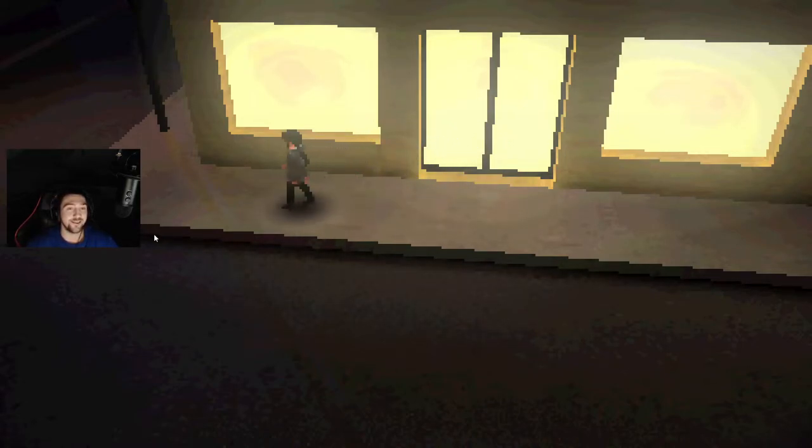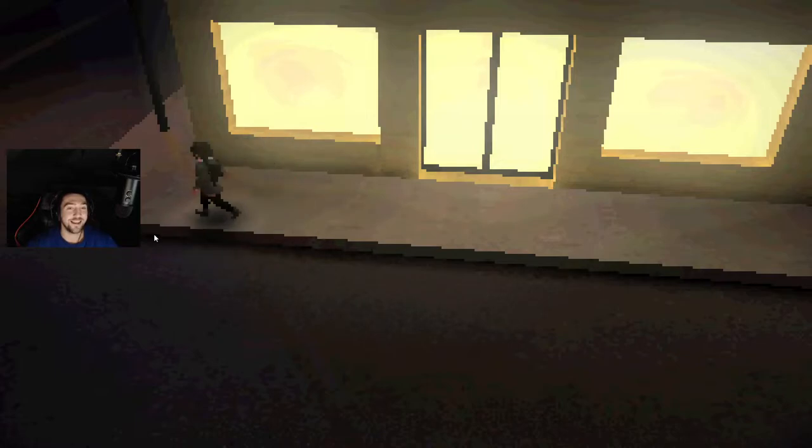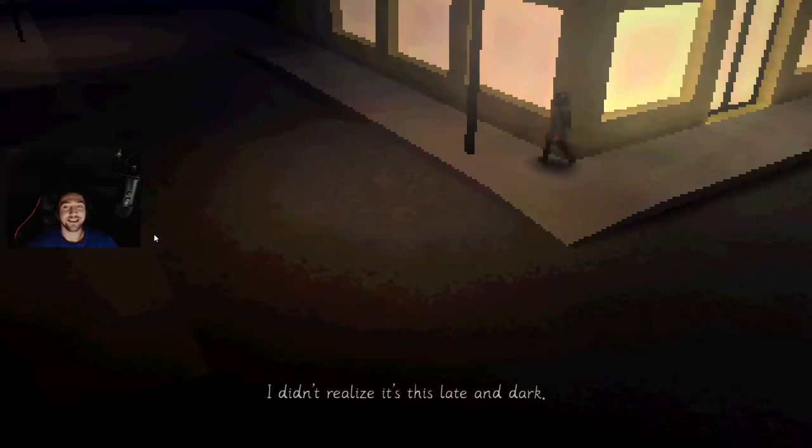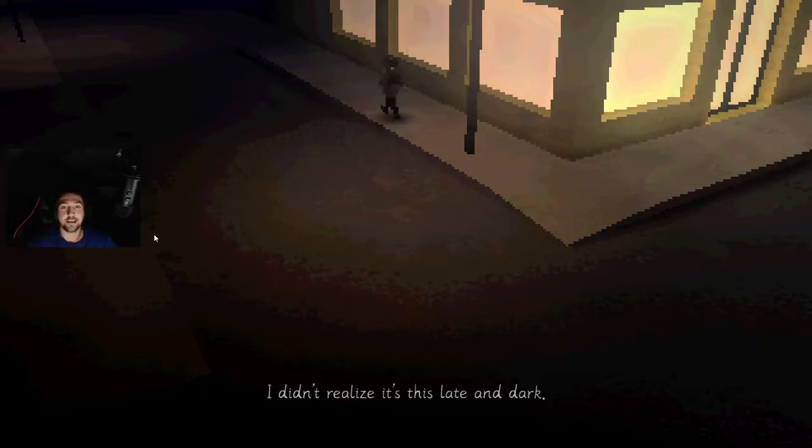I don't want to play this. Okay. I didn't realize it's this late and dark. Yeah. Okay so my mouse has nothing to do with it.